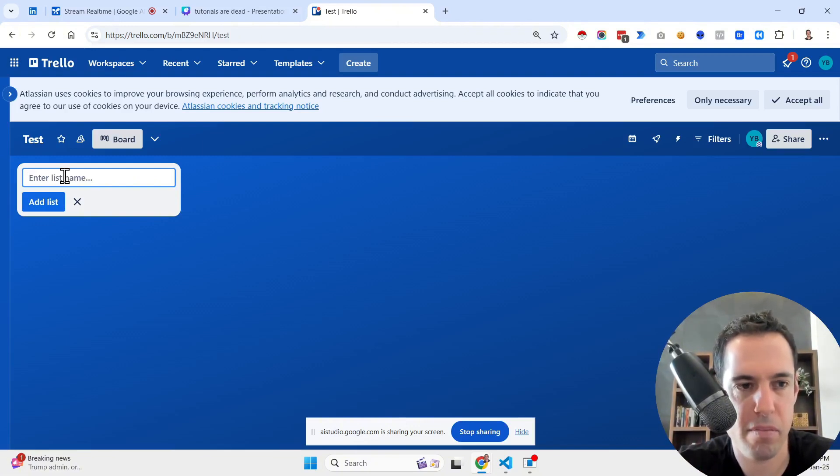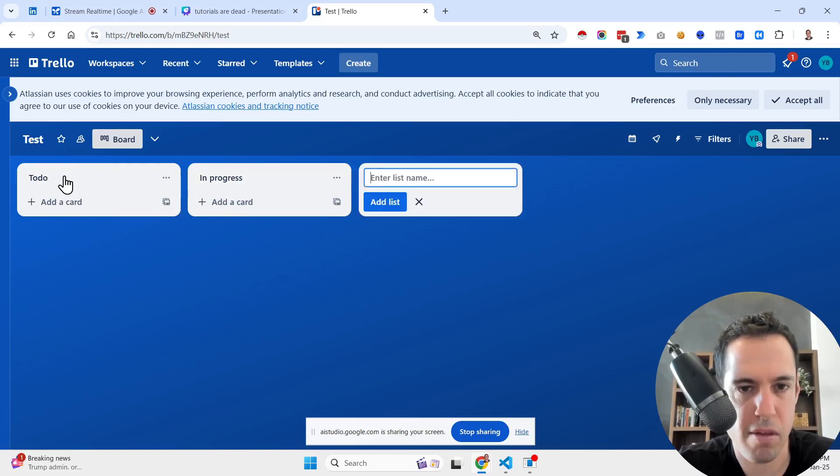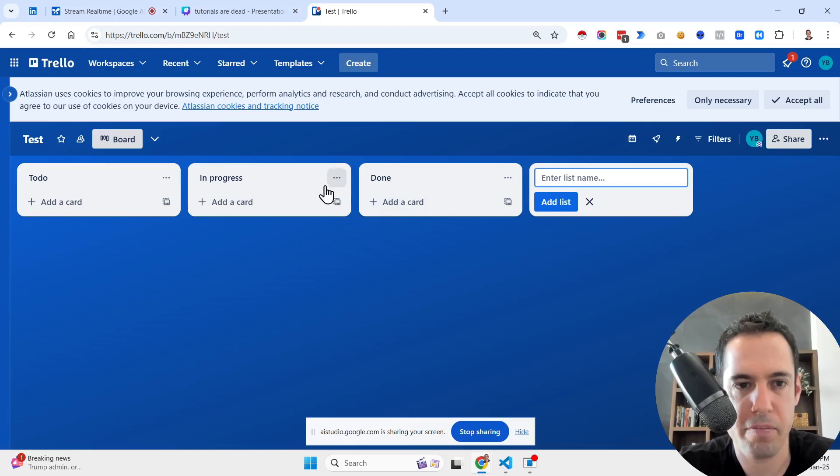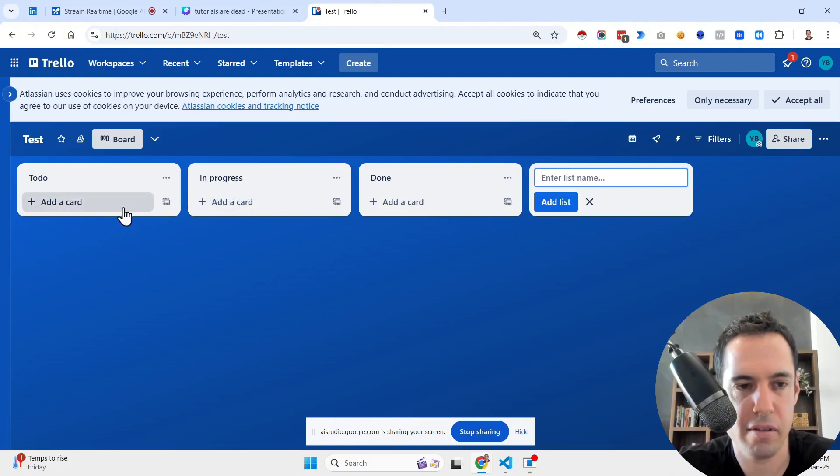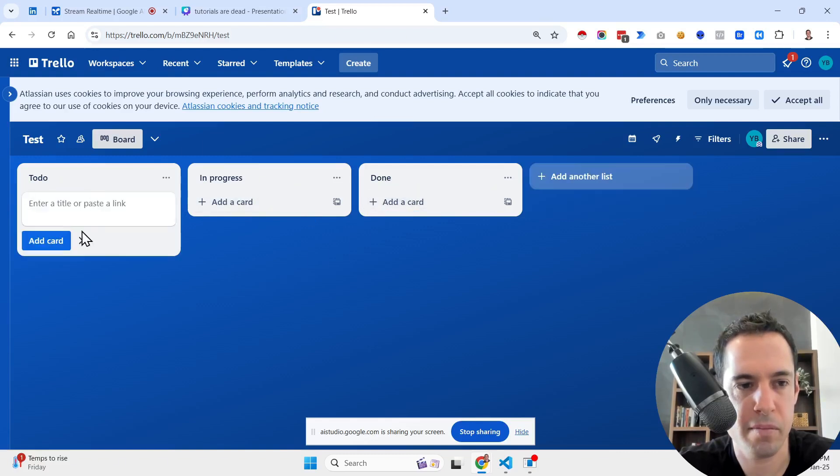Okay, to create a Kanban board, you should start with a list of to-do items, then another of in progress items, and a final list for done items. You can name your first list to do. After typing in the name, click on the add list button. Correct now. Yes, it looks like you've created the three lists needed to create a basic Kanban board: to do, in progress, and done. Now you can start adding cards to your lists.